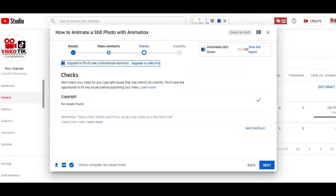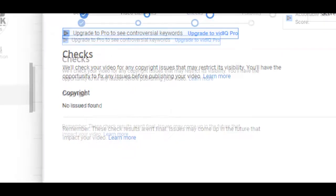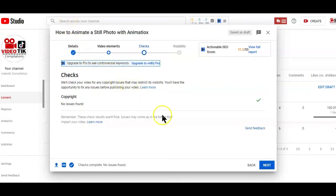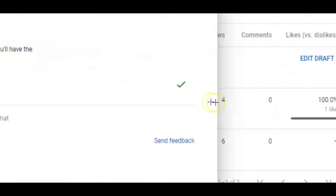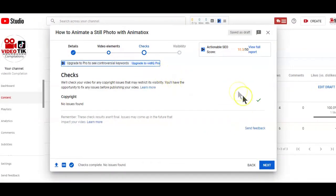Now, the next step in the process of uploading your video on YouTube is a new feature that YouTube just recently added to help check your videos for any copyright issues that may restrict the video's visibility. That way, you'll have the opportunity to fix any issues before publishing your videos on YouTube. Now, if your video has no copyright issues, you'll definitely see a green check mark here on the site.